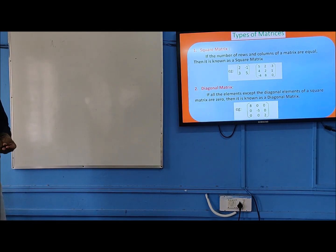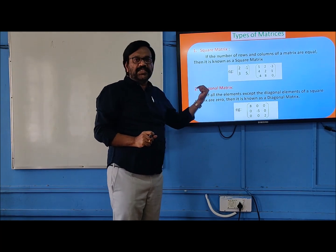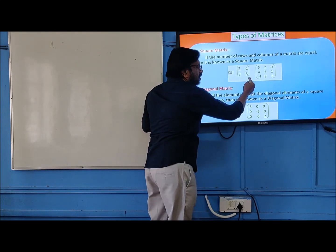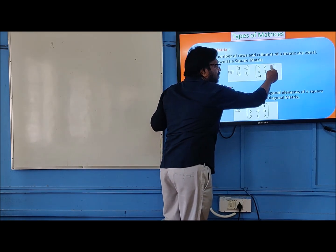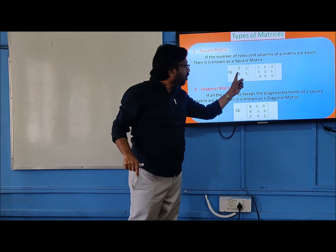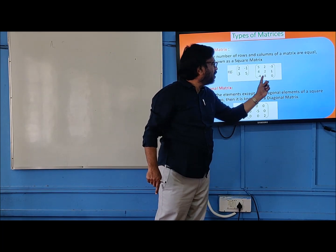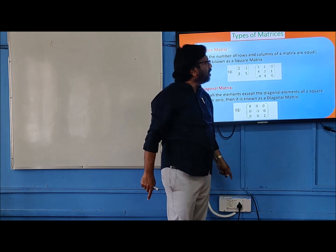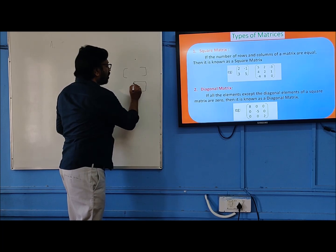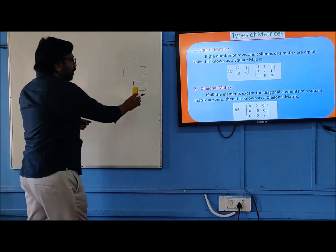What is a square matrix? It is very simple. If the number of rows and columns of a matrix are equal — number of rows and columns are equal — that matrix is called a square matrix. You know what is a rectangle — when it becomes a square, if the length and breadth are equal. In the same way, if the number of rows and columns are equal, it is a square matrix.